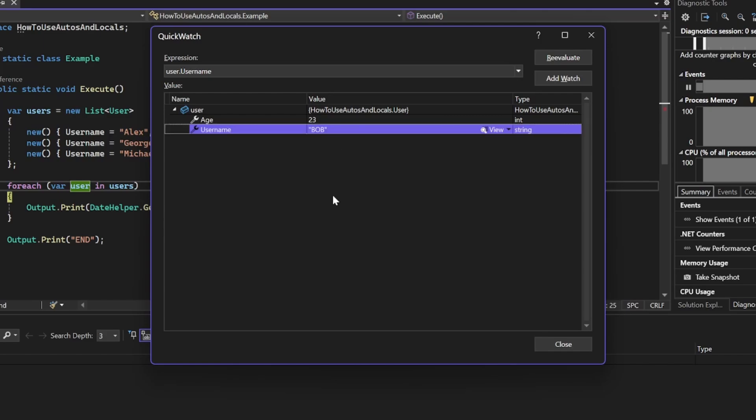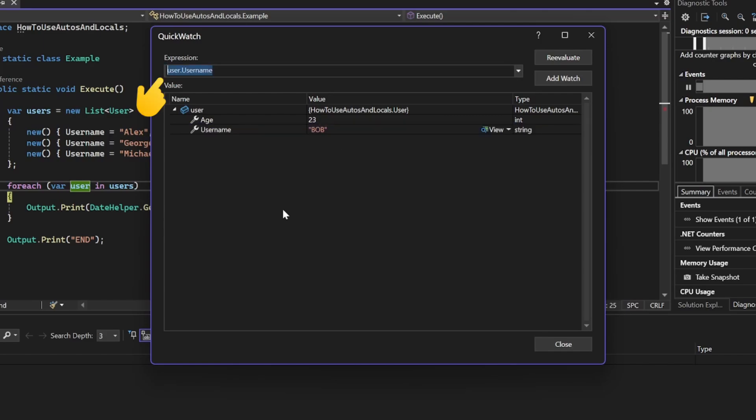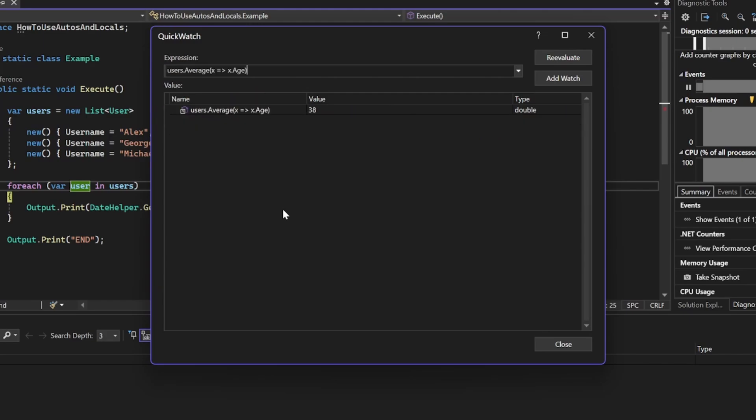If you want to track something else, you can change the expression above. Let's change it to track the average age of all the users, and press Enter.